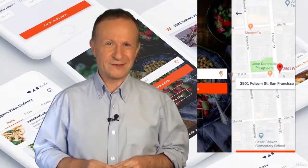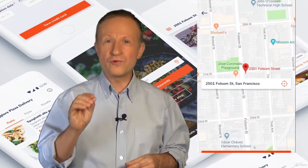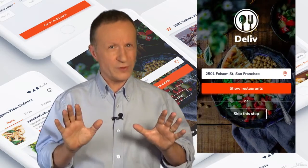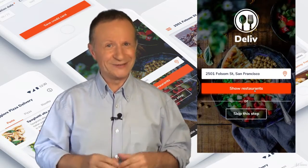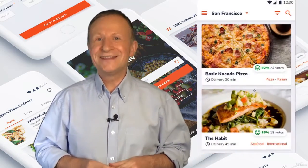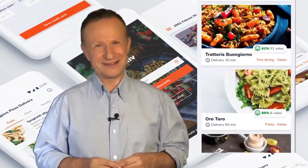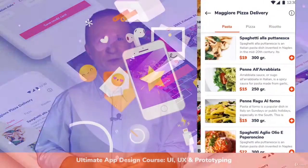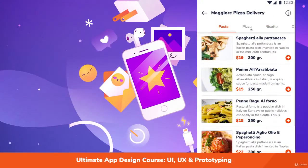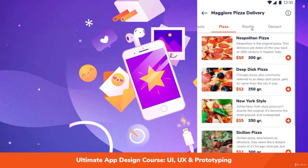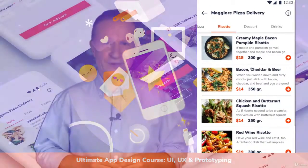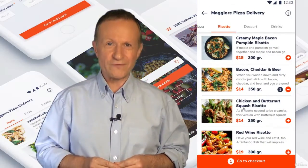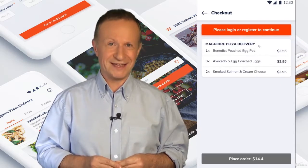Impressive prototypes that look like the real deal, but without any coding. This course is a masterclass, a comprehensive approach to mobile app designing. I'll teach you everything you need to know, from A to Z.